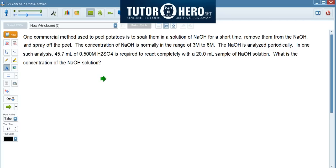So let's read through this problem. One commercial method used to peel potatoes is to soak them in a solution of sodium hydroxide for a short time, remove them from the sodium hydroxide, and spray off the peel. The concentration of sodium hydroxide is normally in the range of 3 molar to 6 molar. The sodium hydroxide is analyzed periodically. In one such analysis, 45.7 mils of 0.5 molar sulfuric acid is required to react completely with a 20 mil sample of sodium hydroxide. So what is the concentration of the sodium hydroxide?